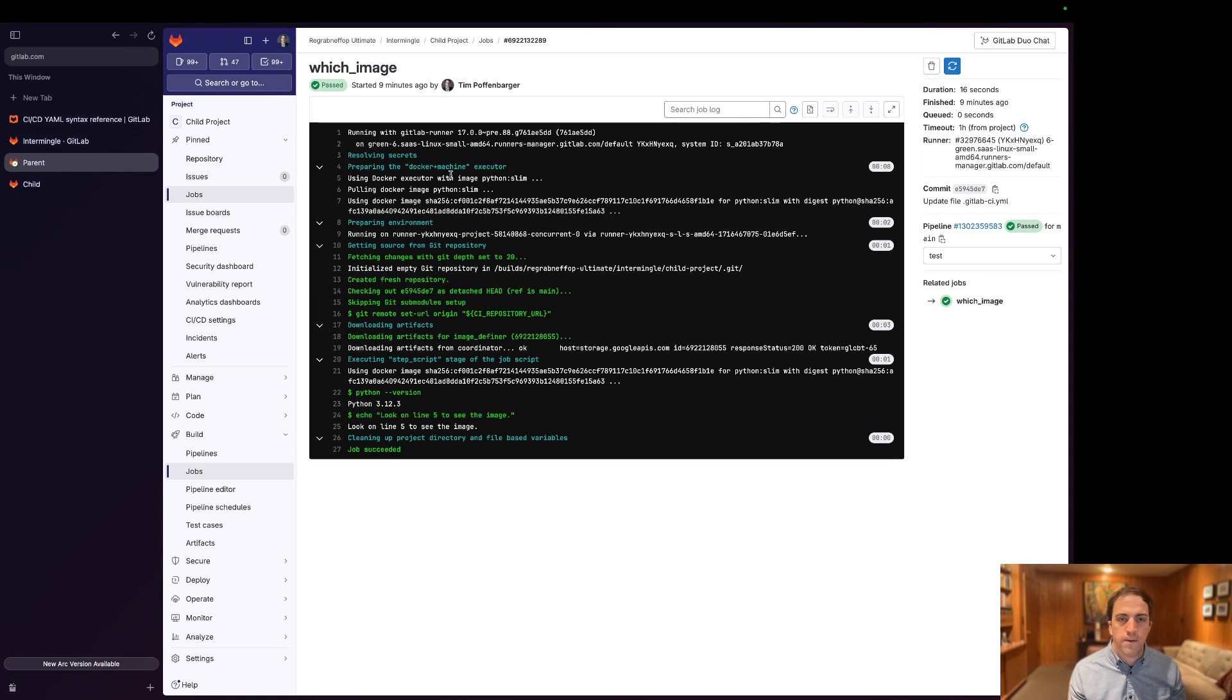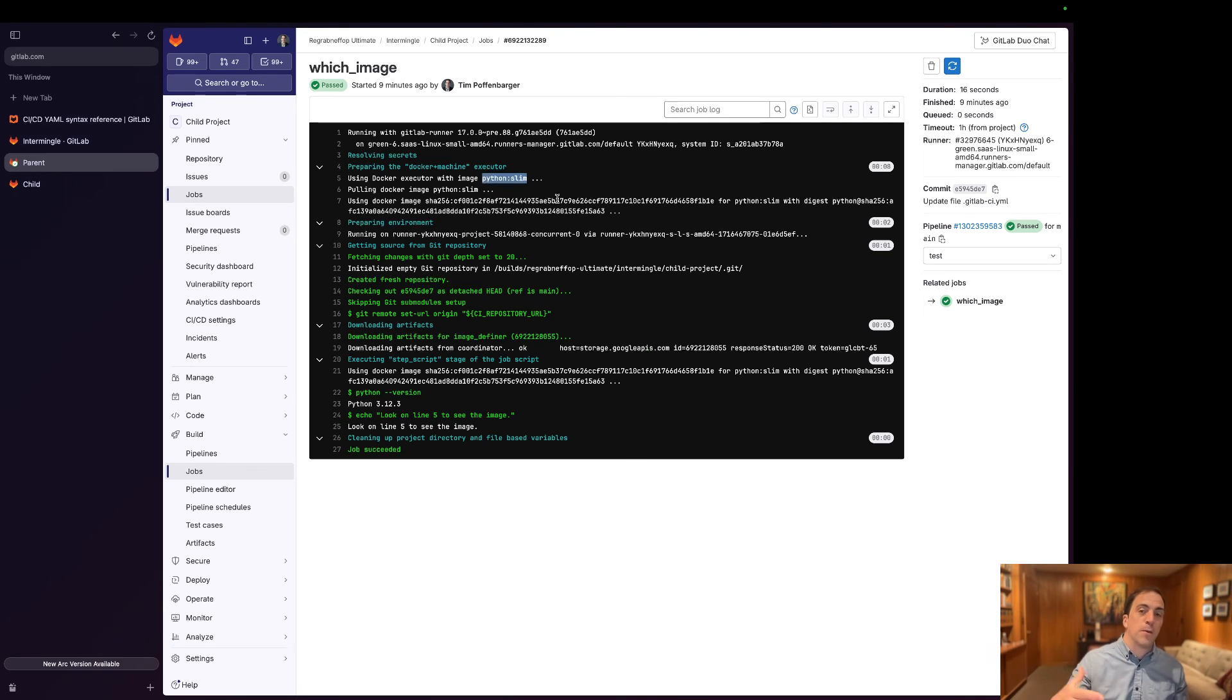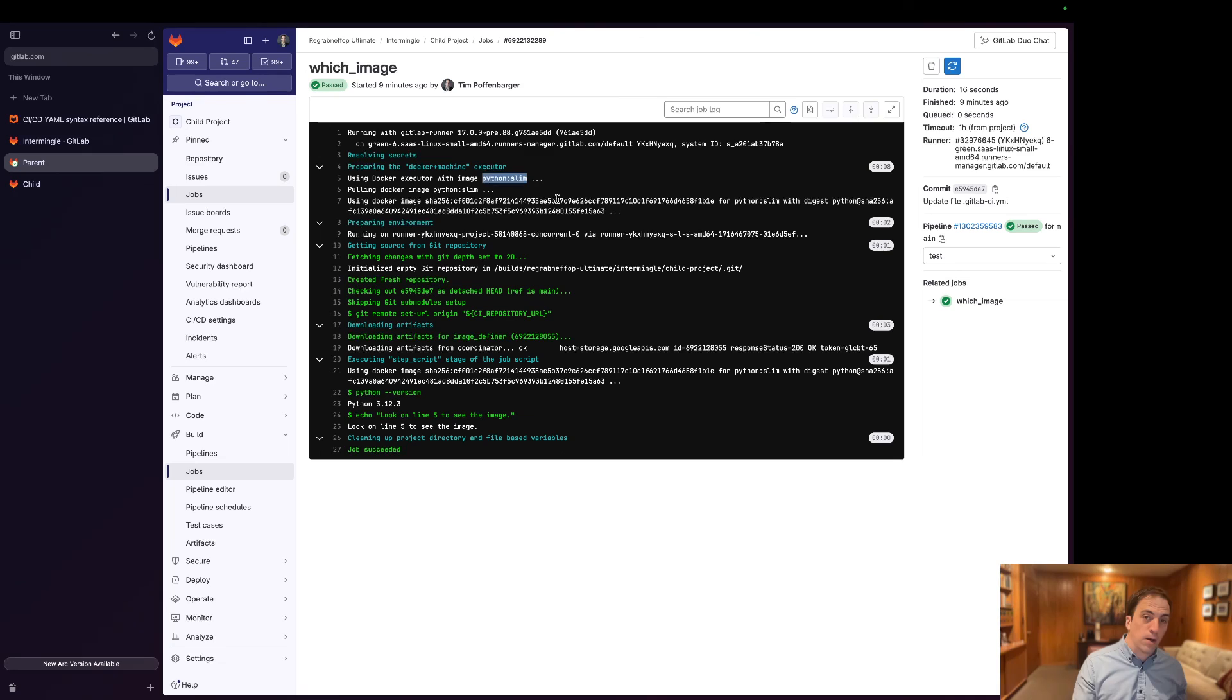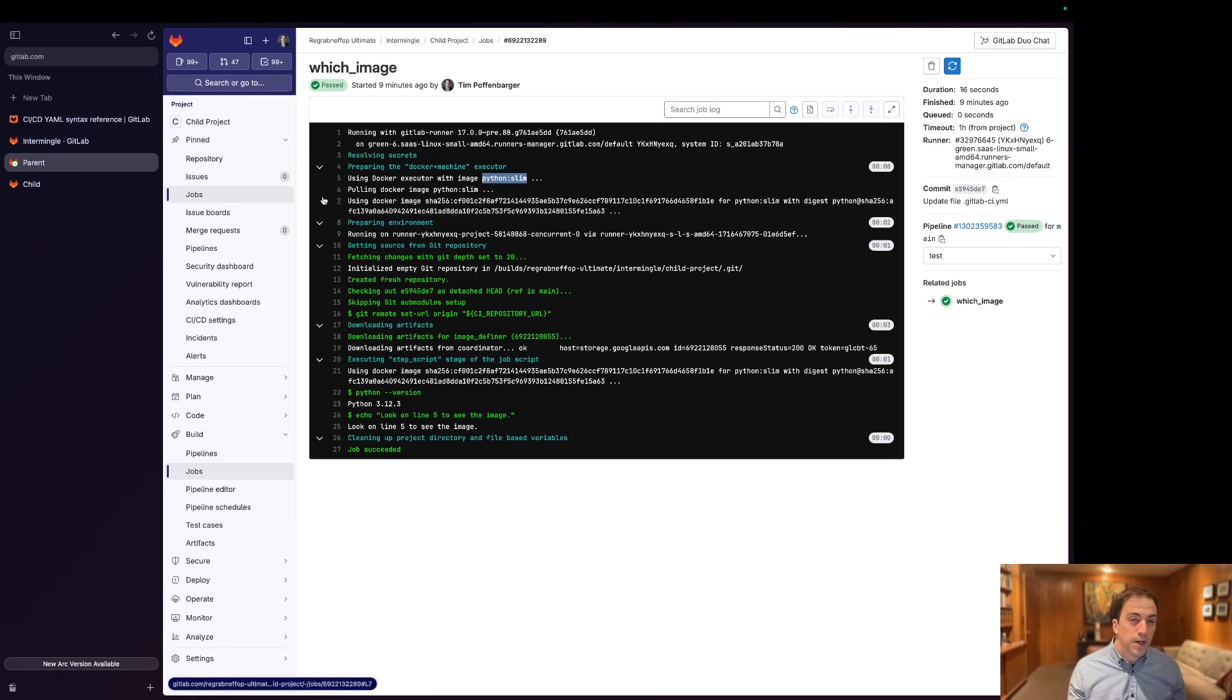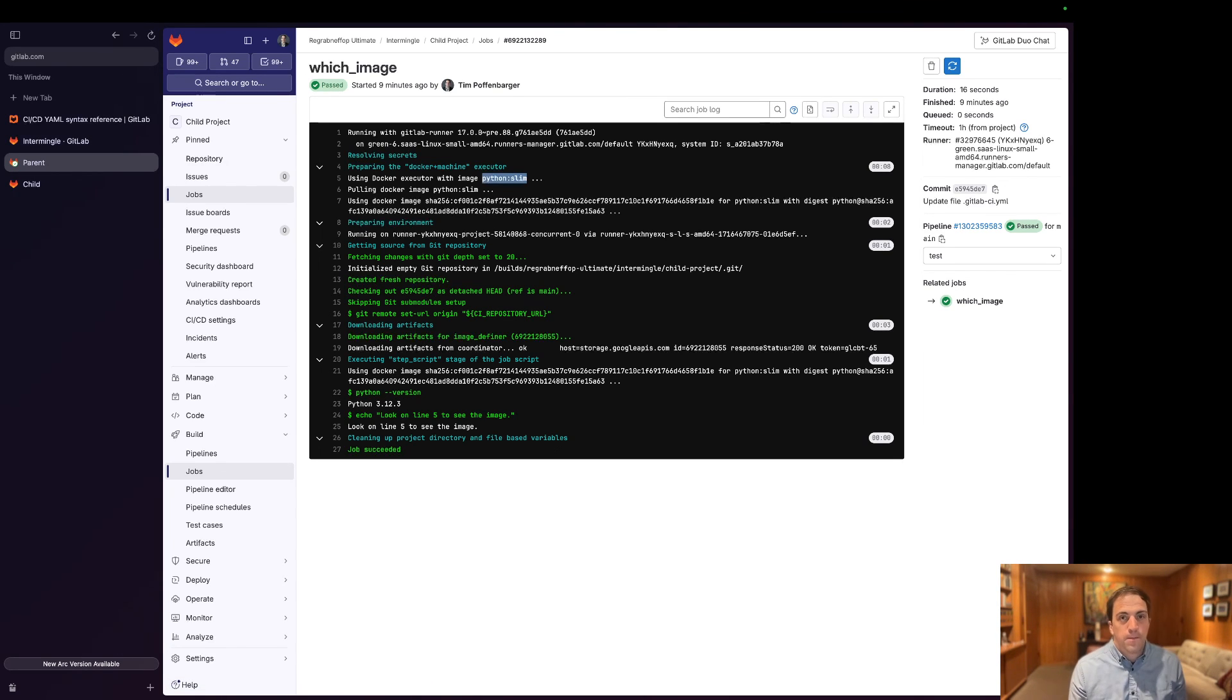And if we look on line five, voila, it's leveraging this Python slim, which was an environment variable dynamically instantiated from the parent project. So the potential of leveraging this is really neat. Thanks for letting me share with you.